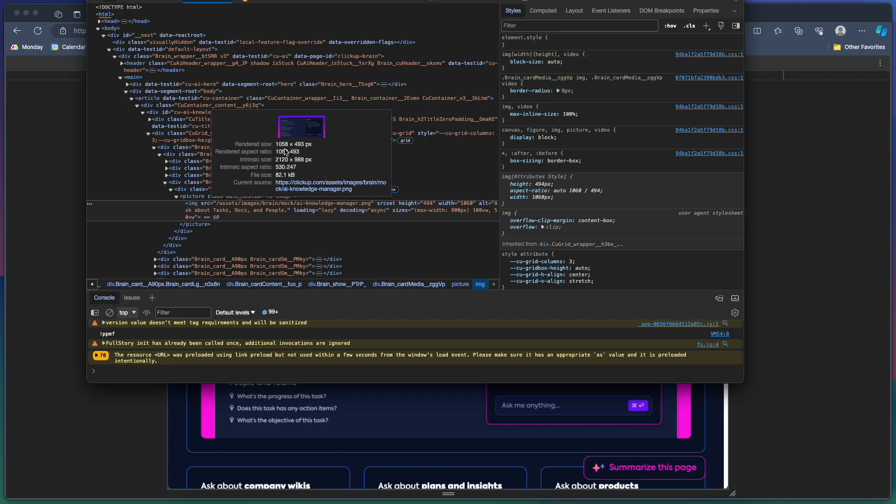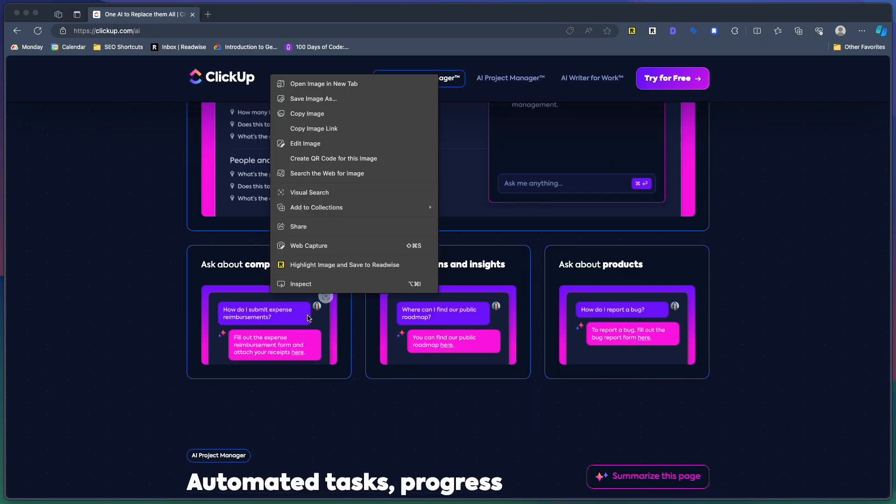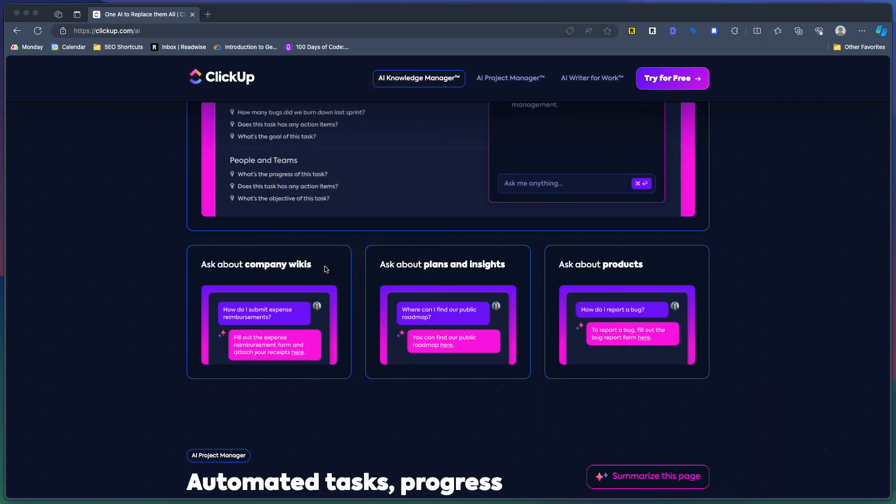If they changed this image, shrunk it down to the same size as the rendered size, they could speed up this page a little bit. And they actually are doing it with a lot of the images on this page for some reason.